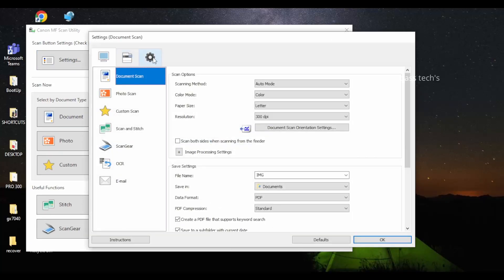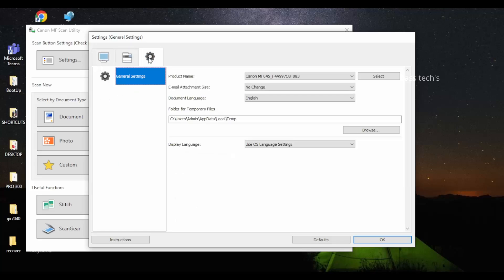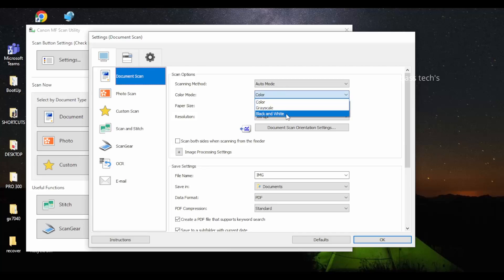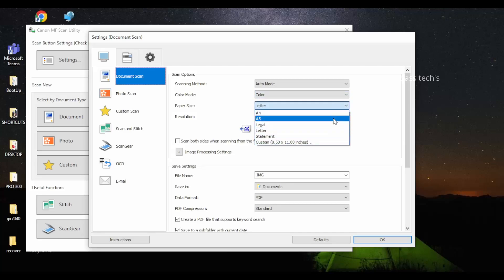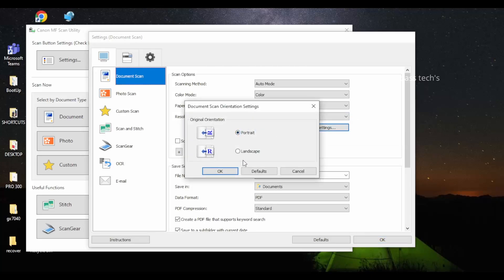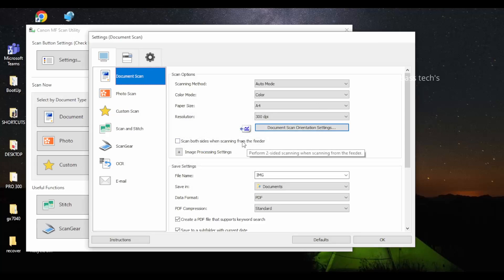Towards the bottom there's a Scan function, and under Settings you have three main menus: Computer, Printer, and Settings. Under the Computer menu you have Document Scan, Photo Scan, and Custom Scan — these are presets designed by the software. Document Scan and Photo Scan are pre-designed formats, but they still give you the opportunity to change settings as per your convenience.